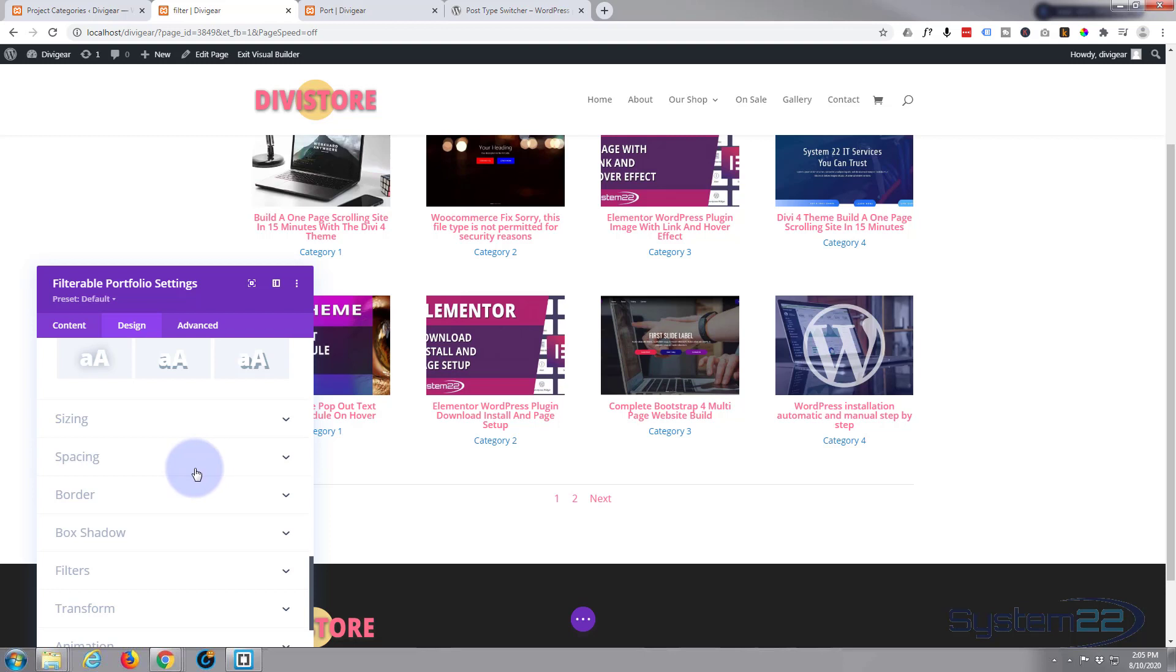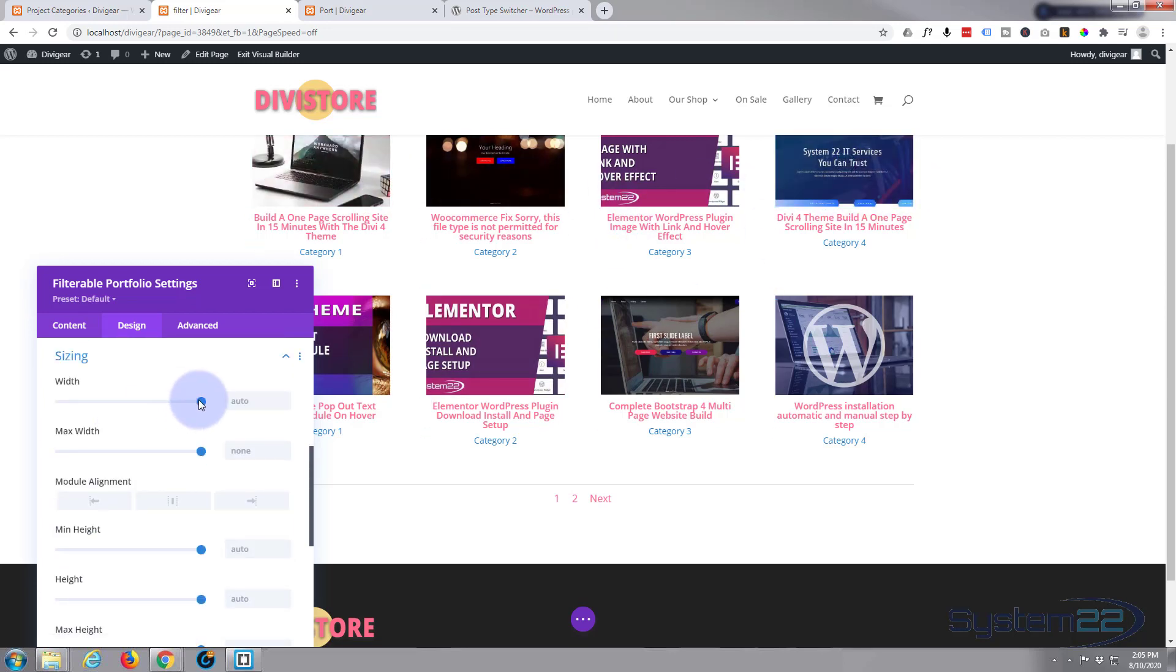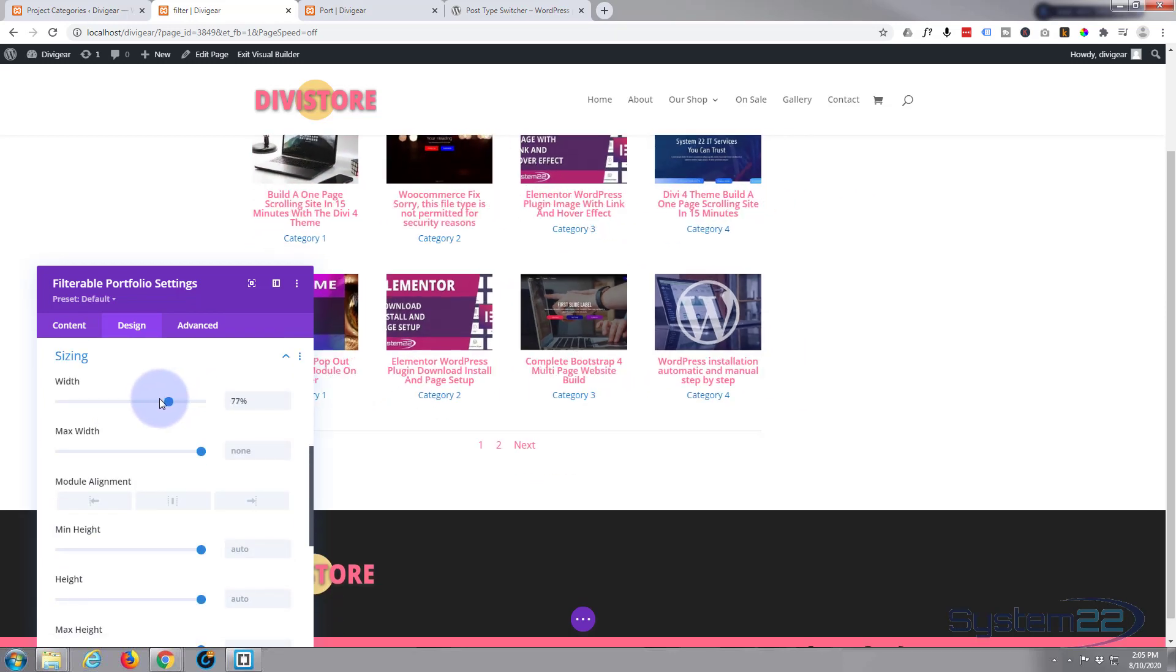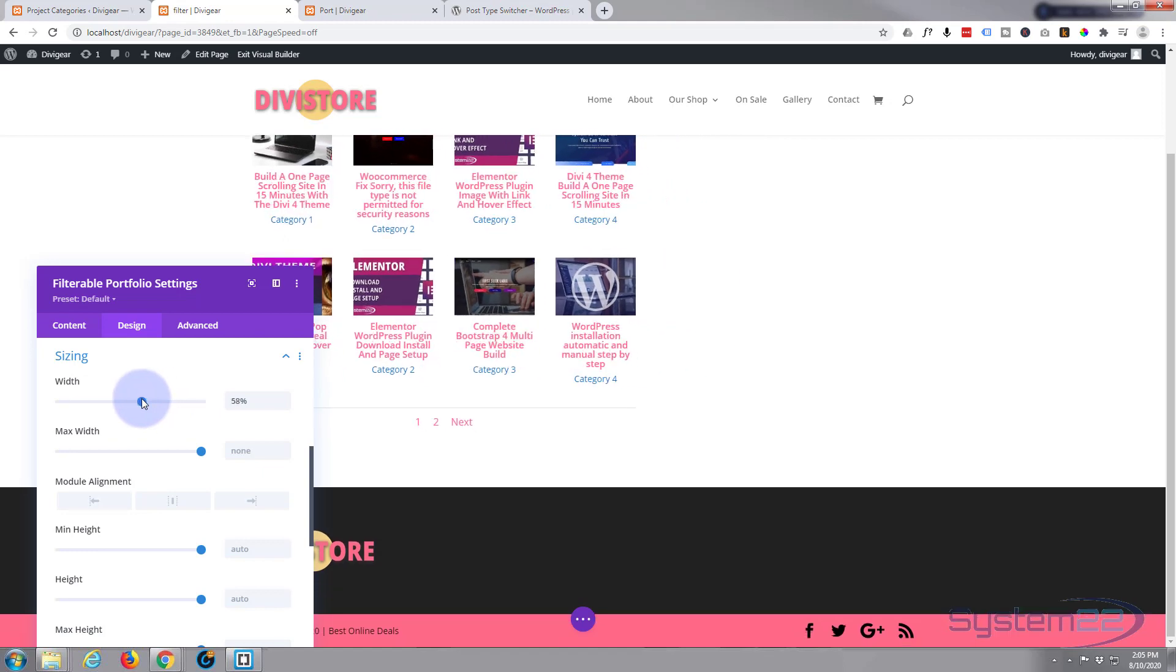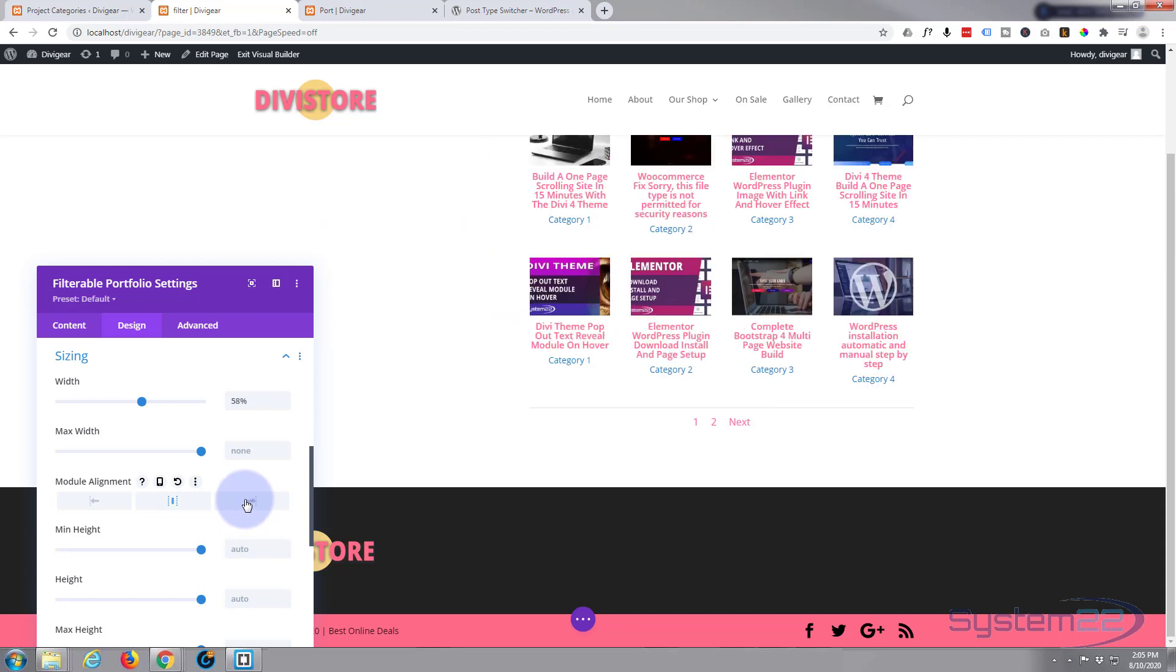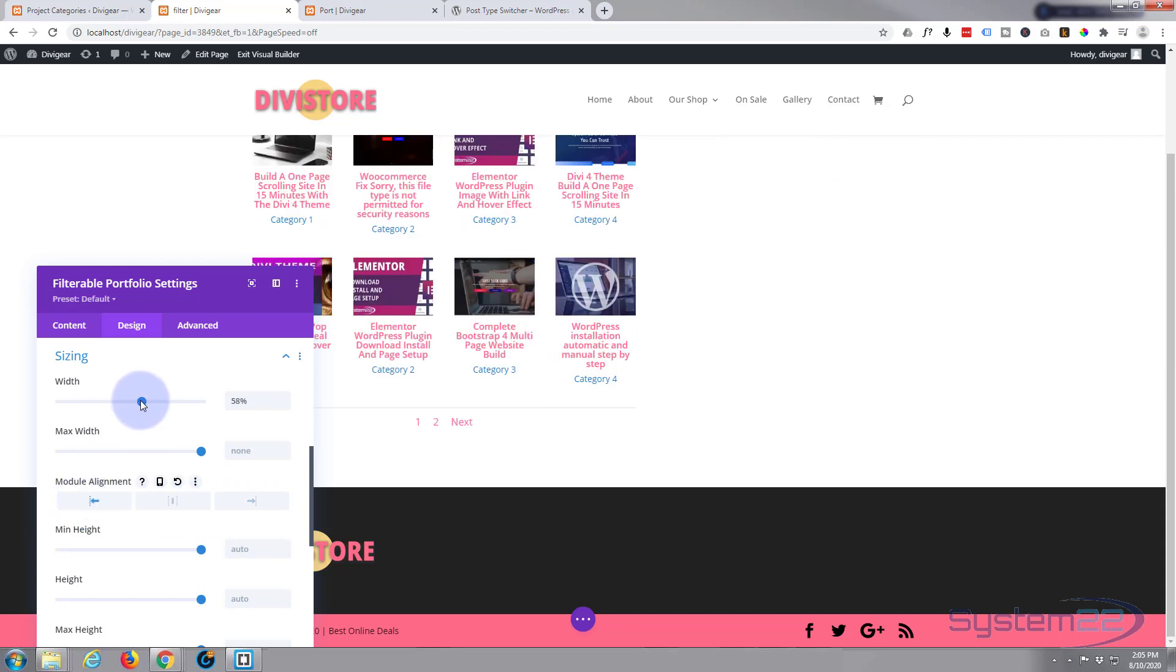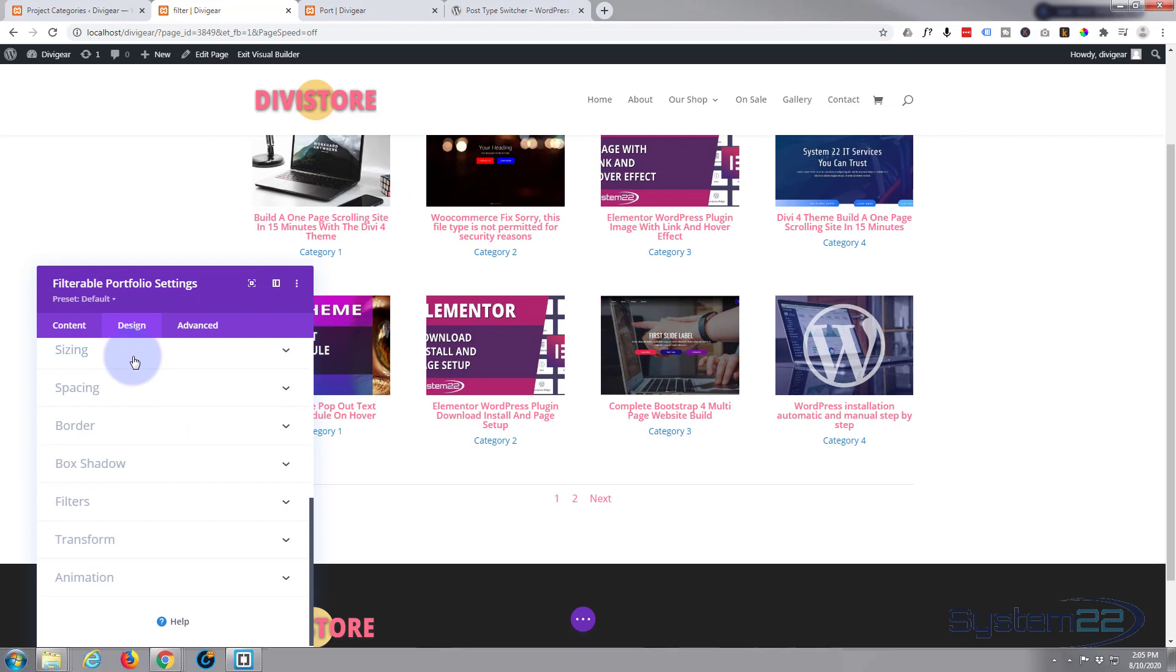Sizing-wise, I don't really want to do too much. If you go into an element, if you didn't want this to be the full width of the page you could pull it down to half the width and then align it where you want it: in the middle, on the right, on the left. I'm happy for mine to take up the full width.